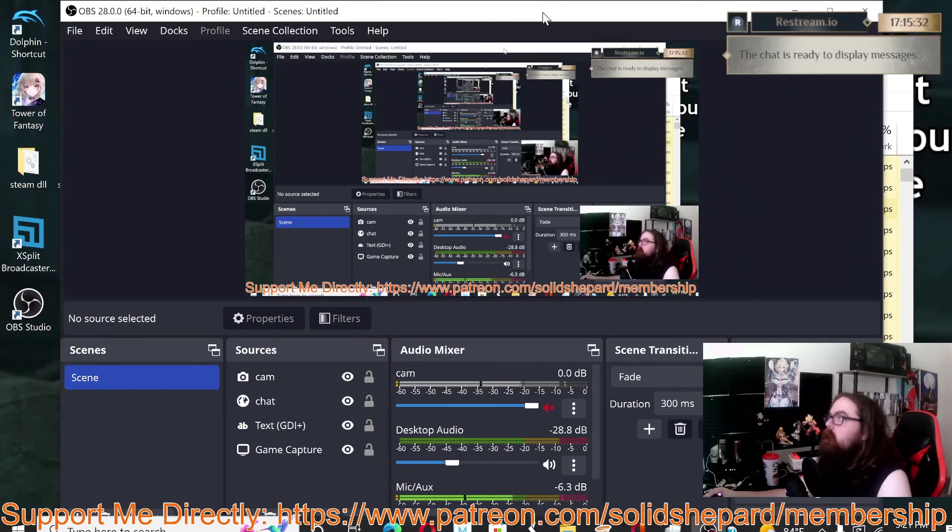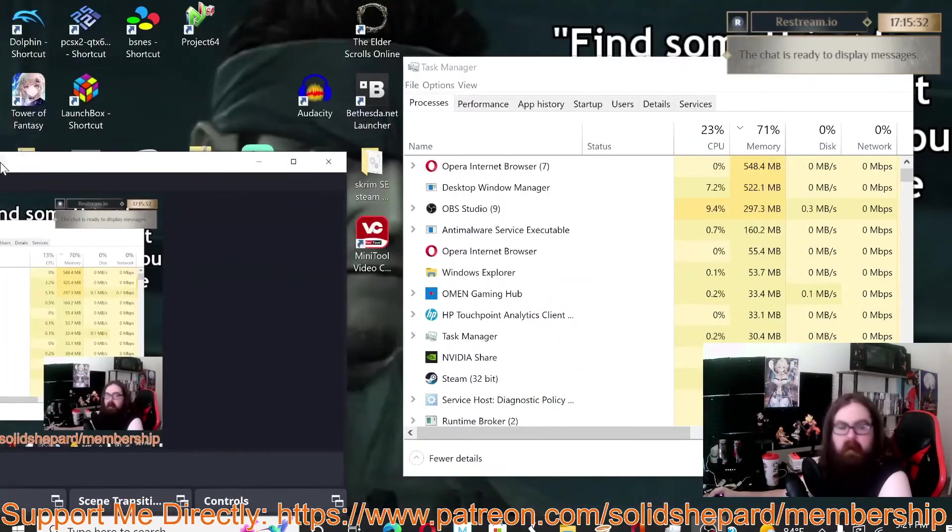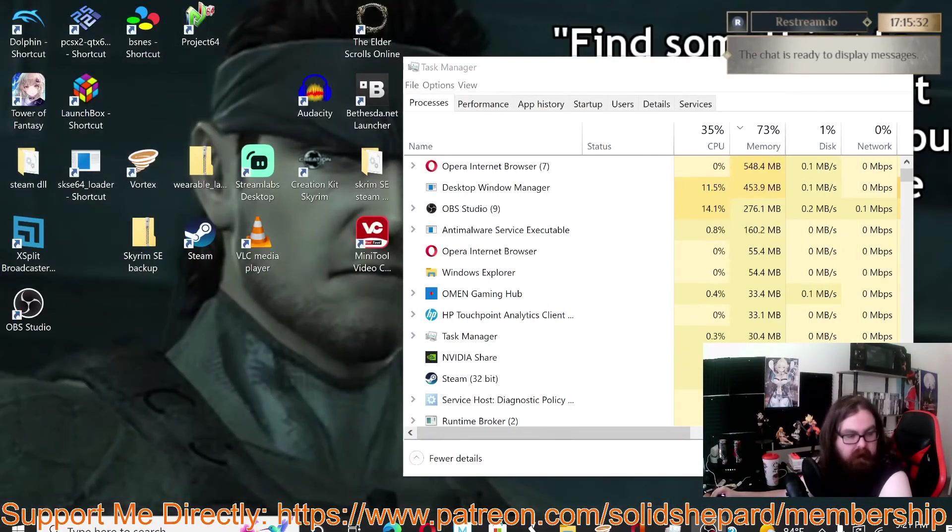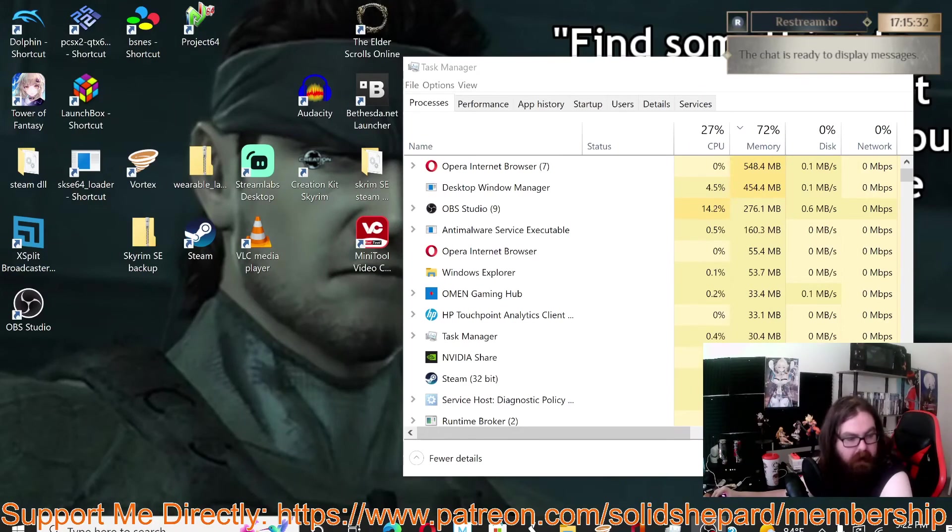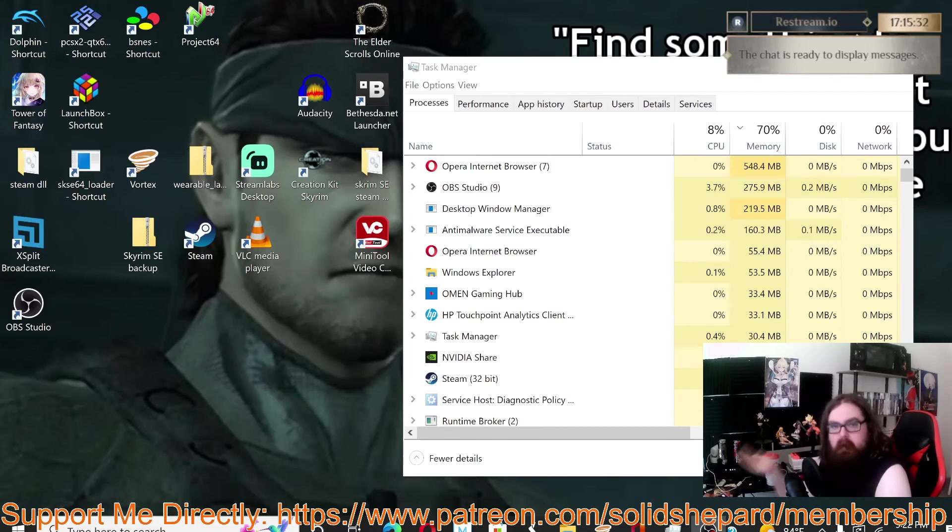...to even consider using XSplit, even if you have a computer that can handle it. Because XSplit you have to pay yearly for the license to be able to use it—it's like a subscription based thing. OBS is completely free, you can download it and it just takes way less resources.